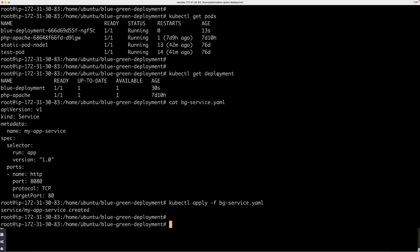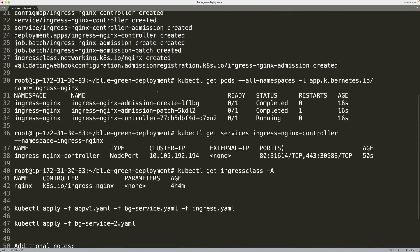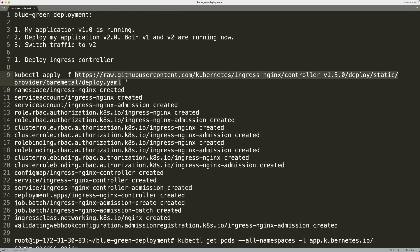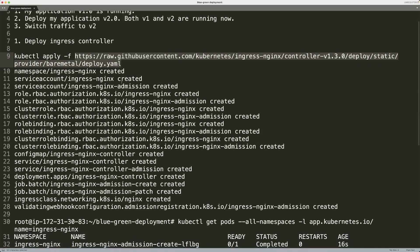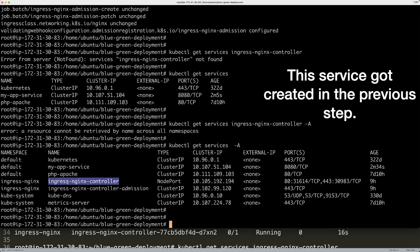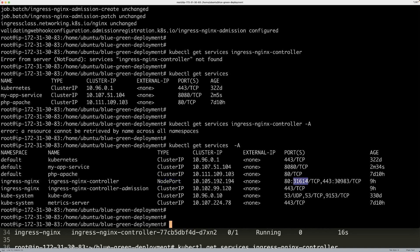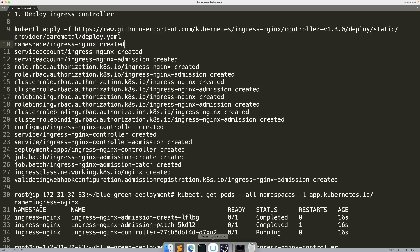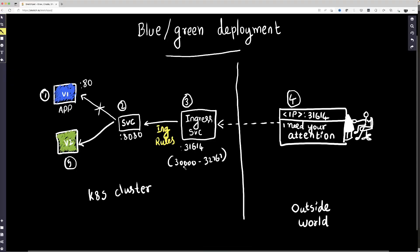I used a manifest from a particular URL — it's an ingress nginx deployment manifest, and all I did was kubectl apply on it. This is the service running in the ingress nginx namespace. It's a node port service running on a port between 30,000 and 32,767, as explained before.